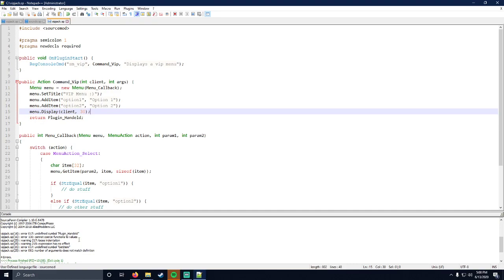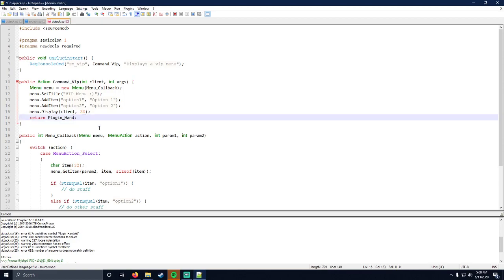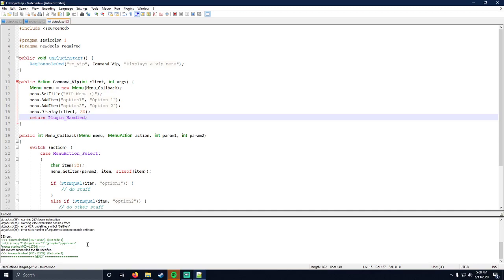Undefined symbol return plugin handled. So this is misspelled again. So we'll go ahead and fix that.